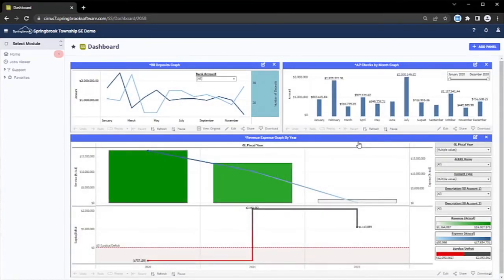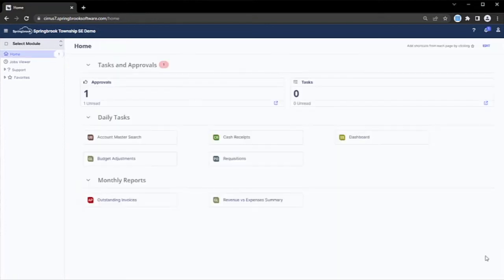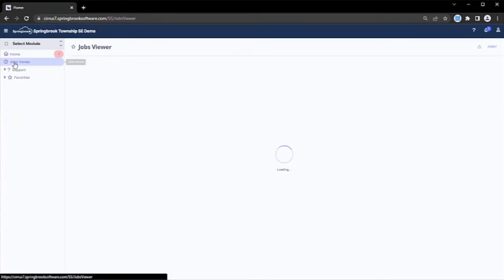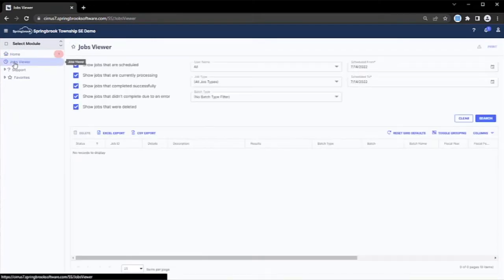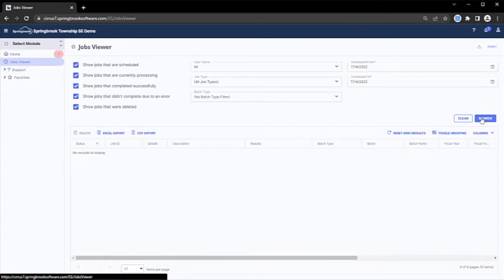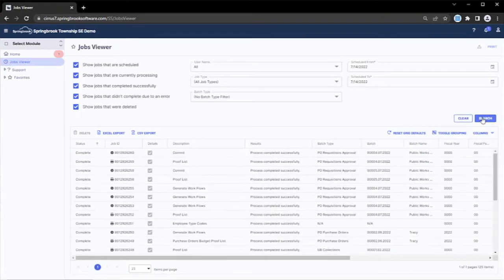Each user can tailor a dashboard to their specific needs, as expected from a modern software solution. Also accessible from our landing page is Springbrook's jobs viewer. From this viewer, users can see any report that they've ever run. These can also be looked up for future reference.